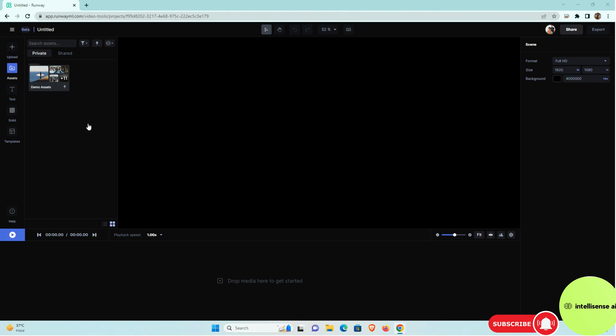So here is the editing window. In that, this looks like a Premiere Pro, but it's not like that actually. In that, lot of tools are pre-configured with the automation actually.